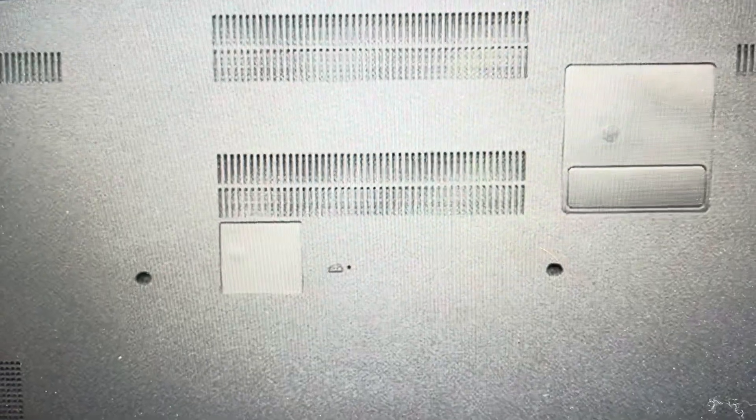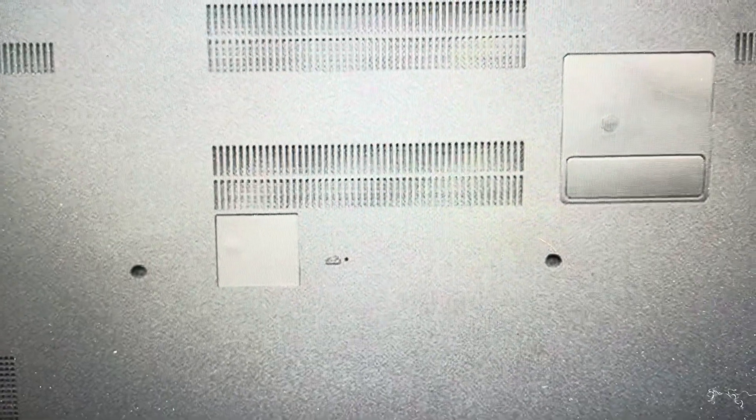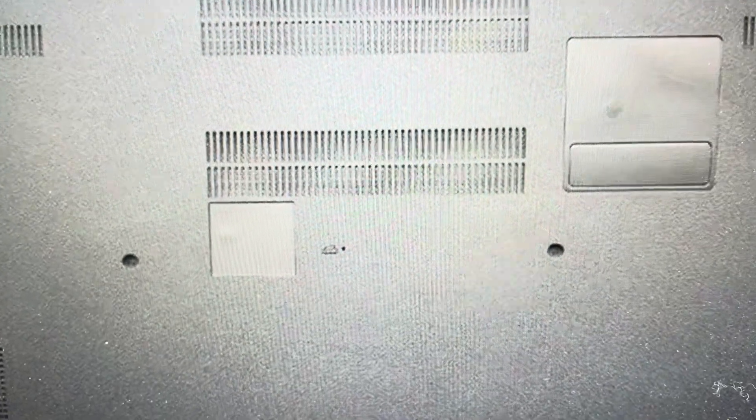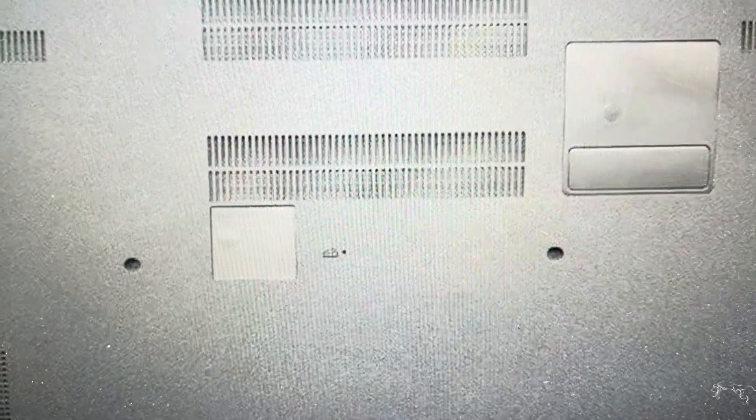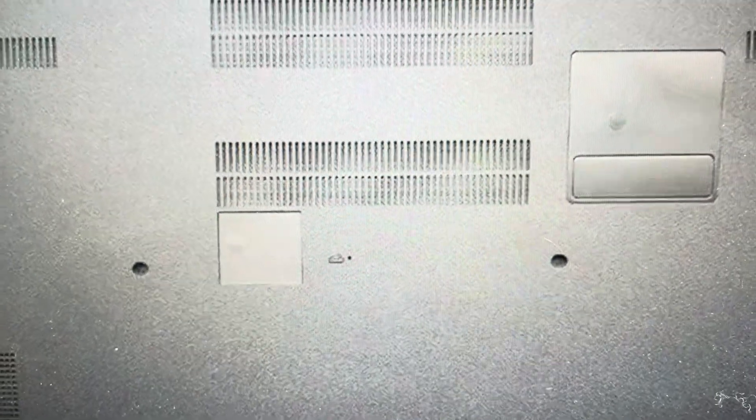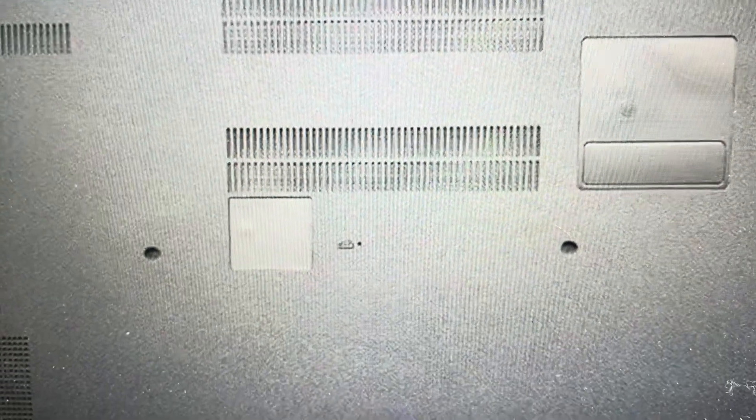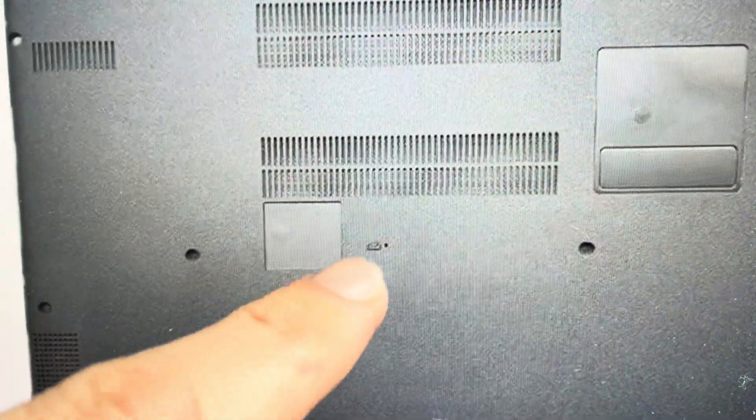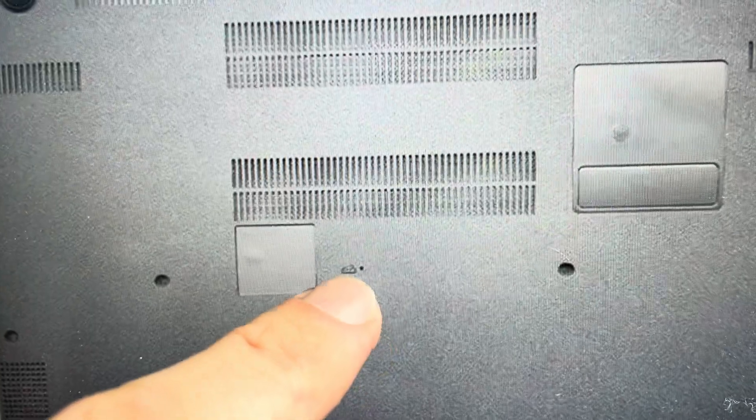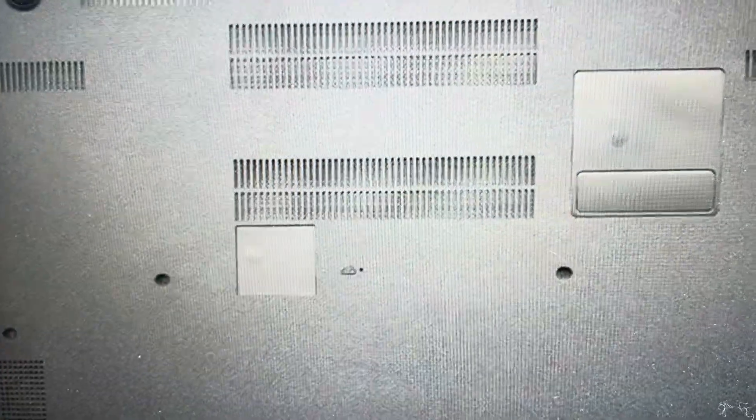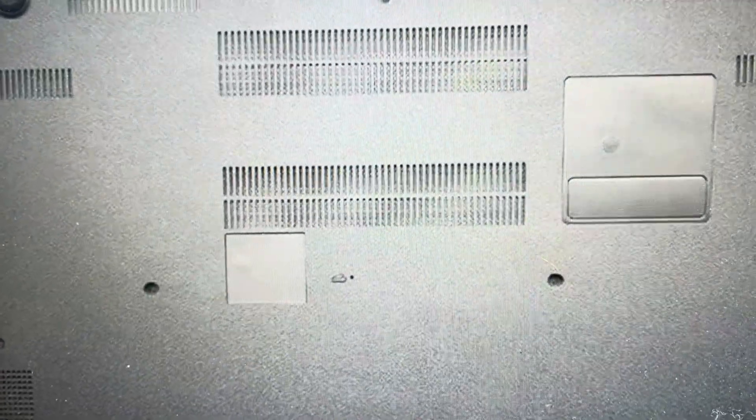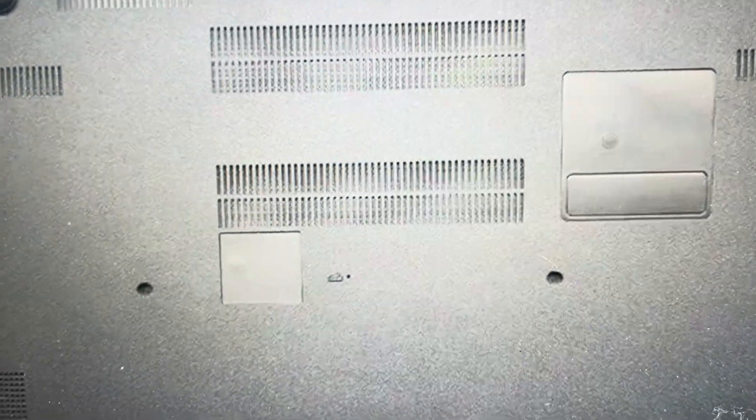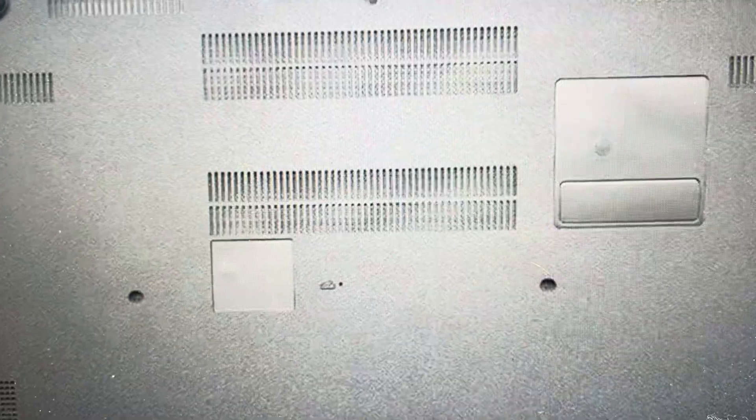All you need is a paper clip or one of those Apple SIM eject pins or a pin or something like that that you can put in. And if you turn it over in the middle of the computer, and if you have a different model, a lot of them have this, you might just need to look a little bit around to find it.